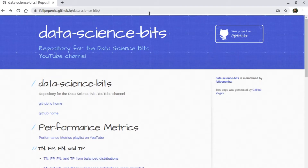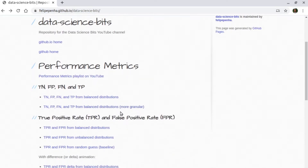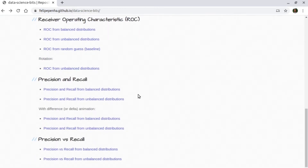Now that we understand what precision and recall are, let's talk about the precision versus recall curve. Let's go to the website where I'm making all the plots from the videos available. You can access it at this address — I'm providing the link in the description. This video covers precision and recall in two sections.